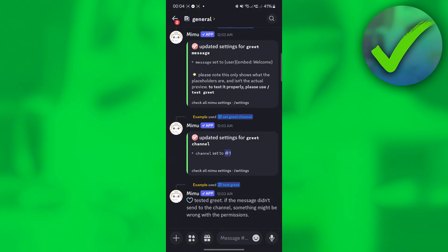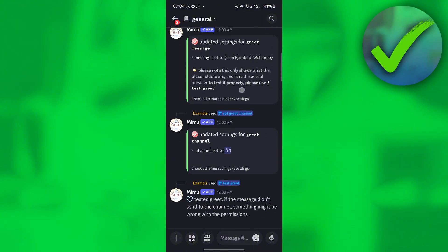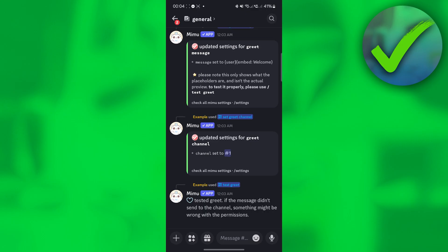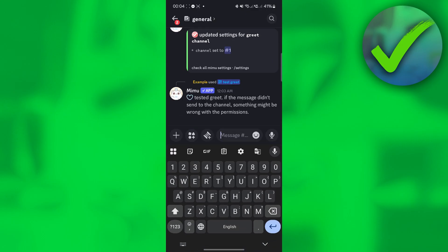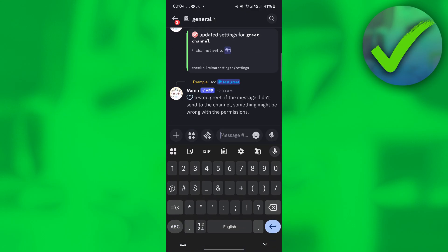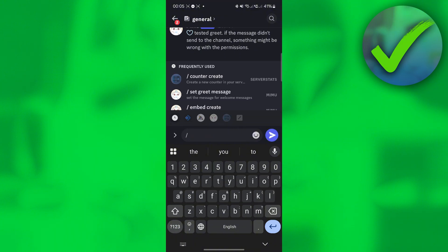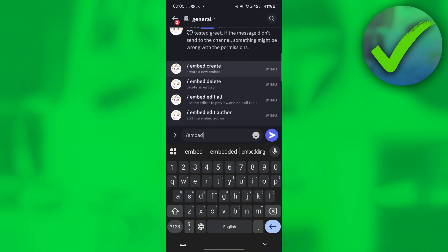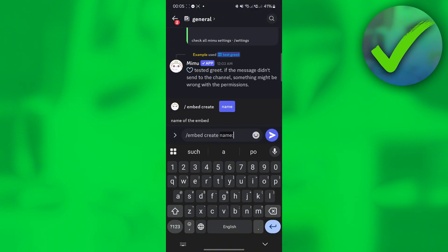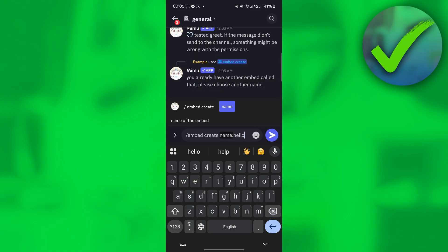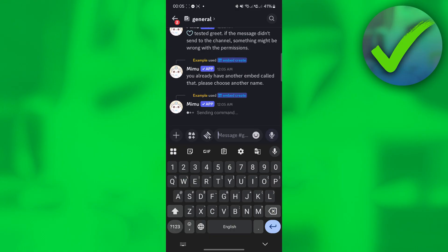Go to the channel where you want to create the command — for example, the general channel. Then go to the chat box, type slash and then type 'embed create'. Click that, and for the name, type 'hello'.